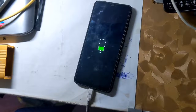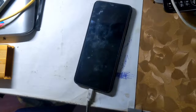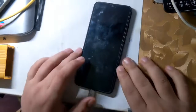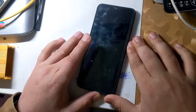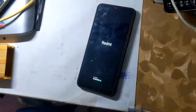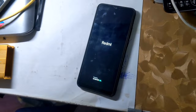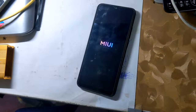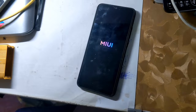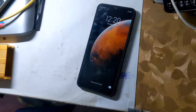Remember: the first IMEI of all Redmi phones is RSA security protected, and the security of RSA is hardware modified. In case of first IMEI repair or change, the phone software will crash. First IMEI repair requires hardware modification of the phone. This guide is for second IMEI only.